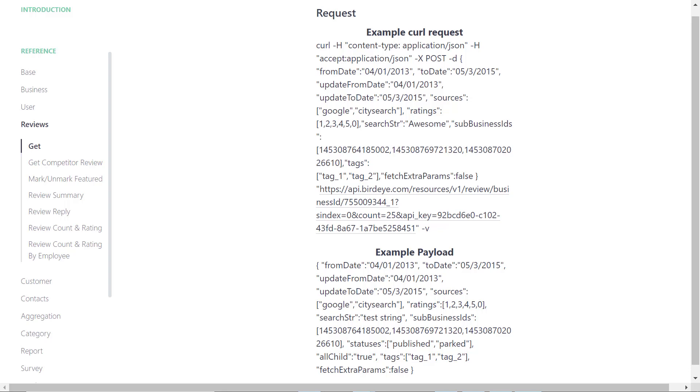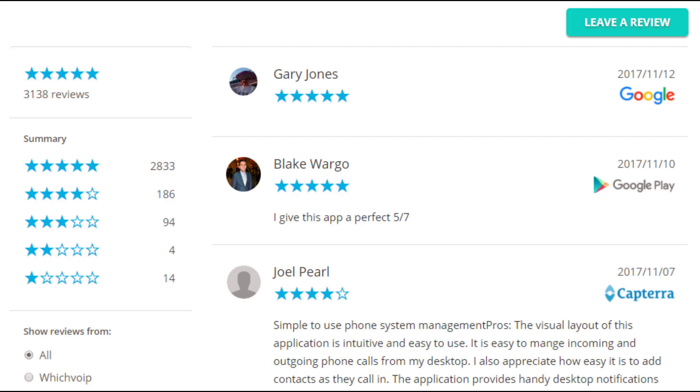Once the implementation is complete, here are a couple of examples of how reviews will appear on your business website.